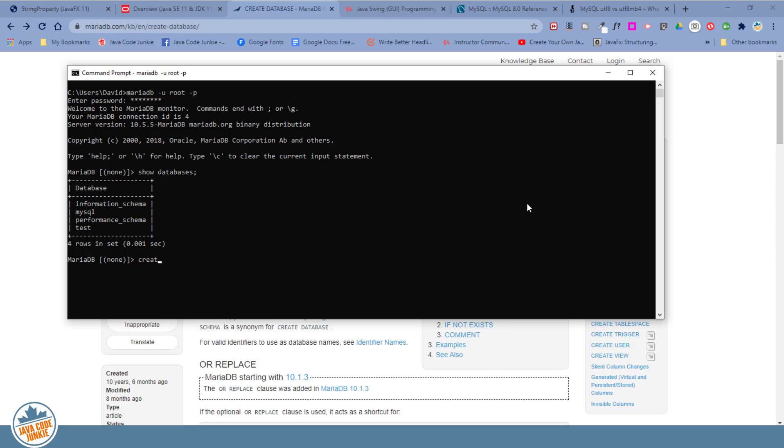Create database tutorial is the name of the database. Character set equals UTF-8MB4.